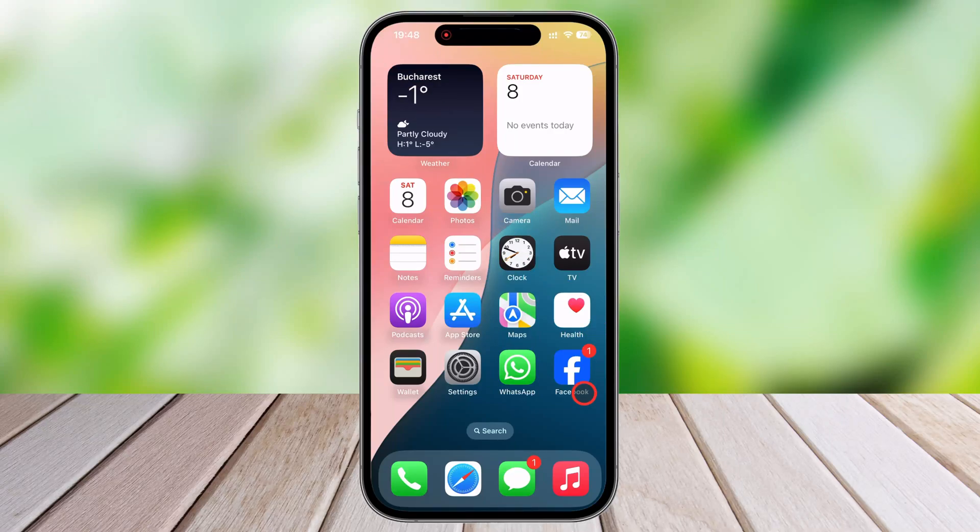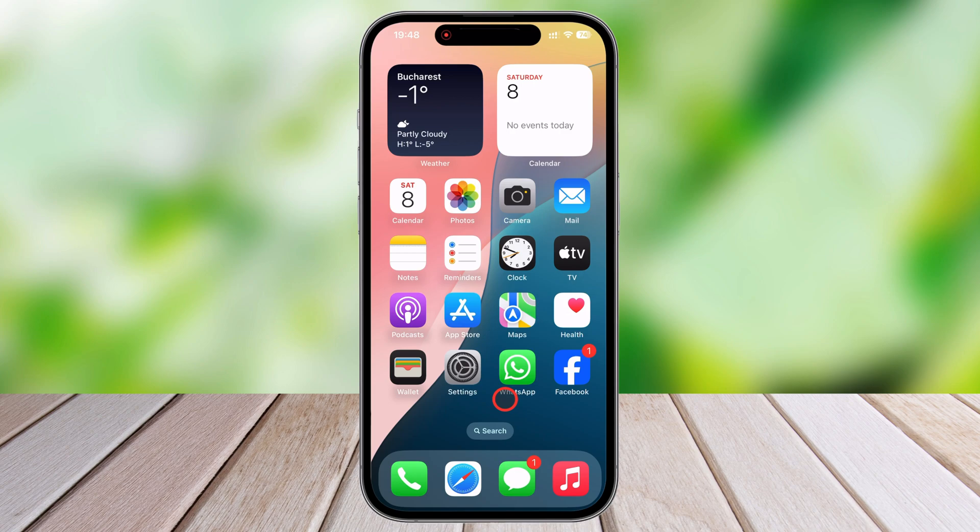Finding your iPhone's model number might seem like a small detail, but it's actually crucial for checking compatibility, getting support, or even selling your device.